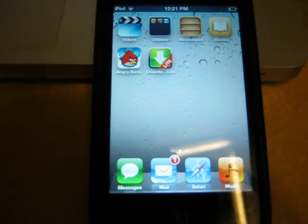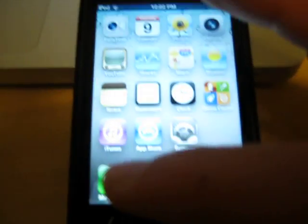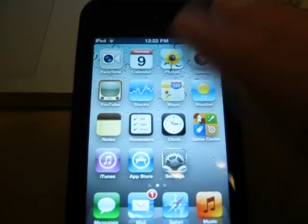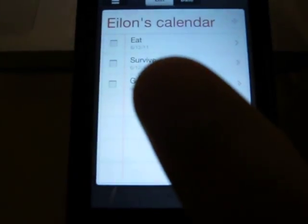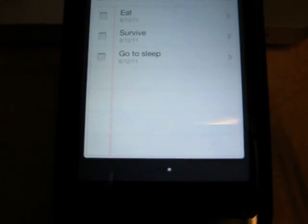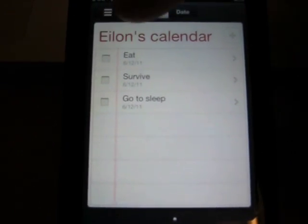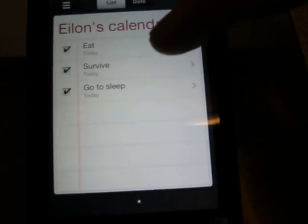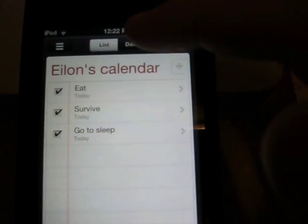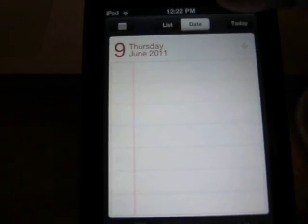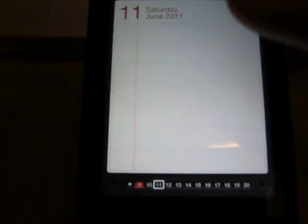And there you go — you're in, you have iOS 5. You got your email, you got everything, except iMessage doesn't work and Notification Center doesn't work. Reminders is a pretty cool app. You could choose any day and this also syncs with your emails. I got three things to do today: eat, survive, go to sleep. You check off each one as you go and it'll say completed. You could go by date, scroll here, and make your own reminders — that's pretty cool.